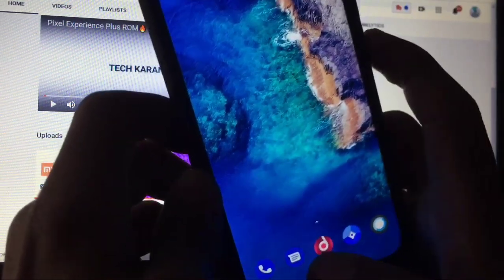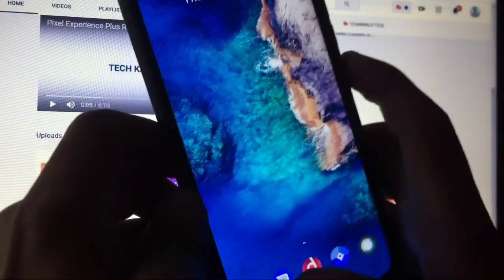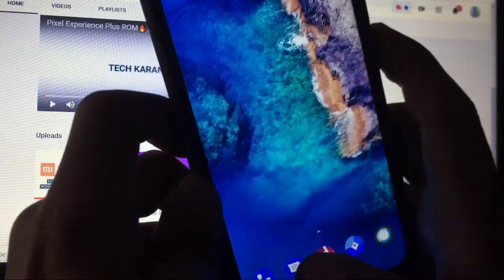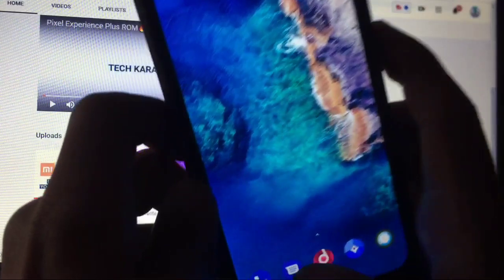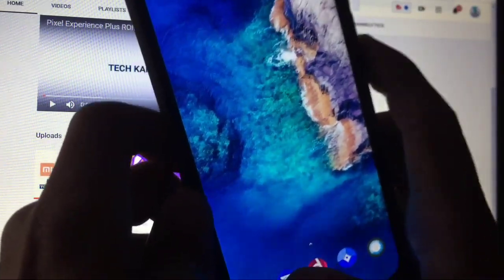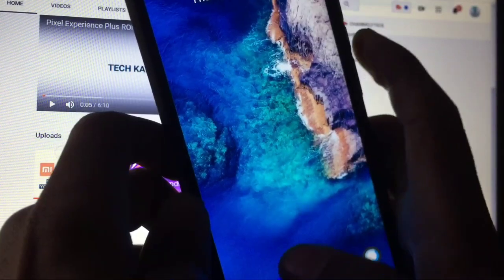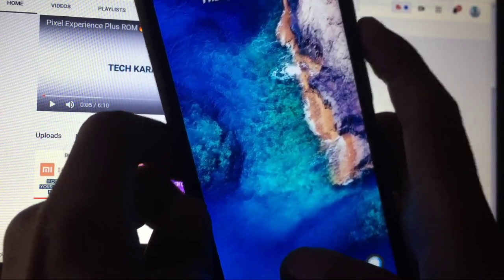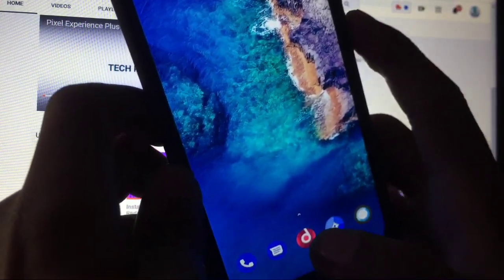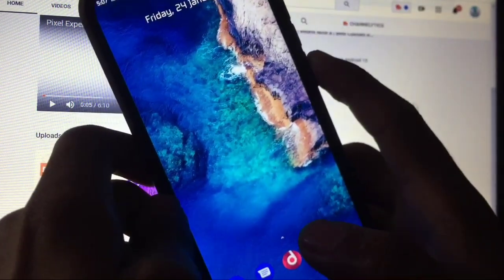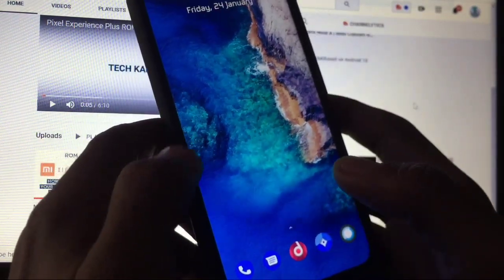Go to recovery mode and wipe everything except internal storage — listen carefully: wipe system, vendor, and data. Then simply install the ROM, then install Google Apps, and reboot. It may not show a boot animation but it will boot properly — just wait approximately three to five minutes, then press the power button once and your phone will boot. Don't worry if there's no boot animation; do not format data or flash any firmware. Follow these steps carefully, and if you don't understand you can message me on Instagram. That's all for today's video — I hope you liked it, thanks for watching and see you in the next video, goodbye.